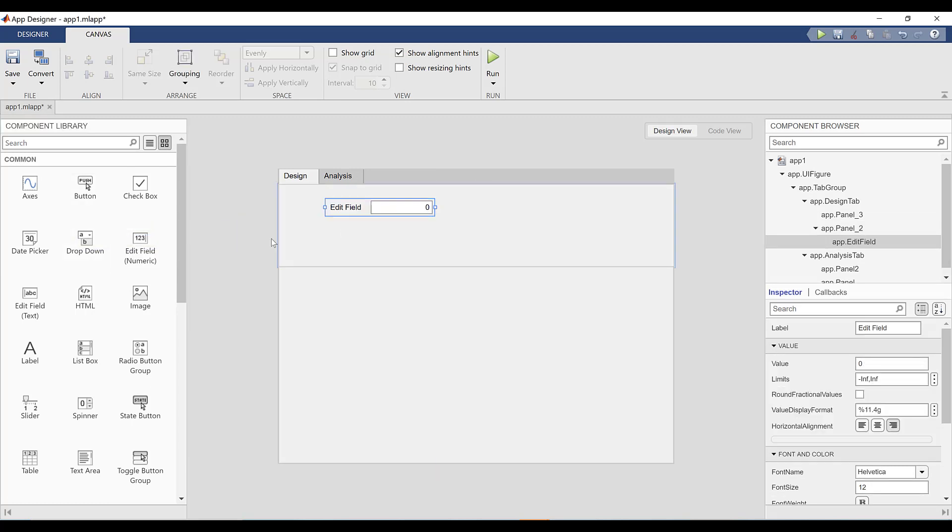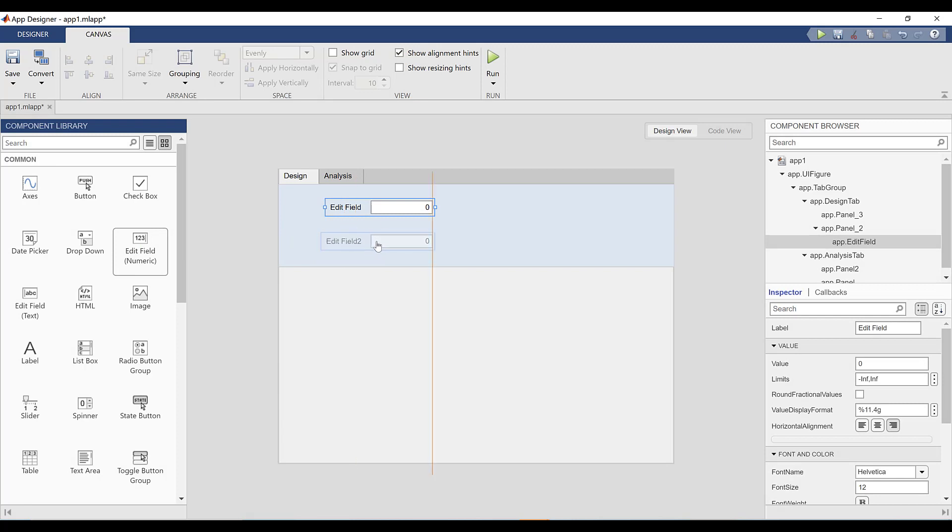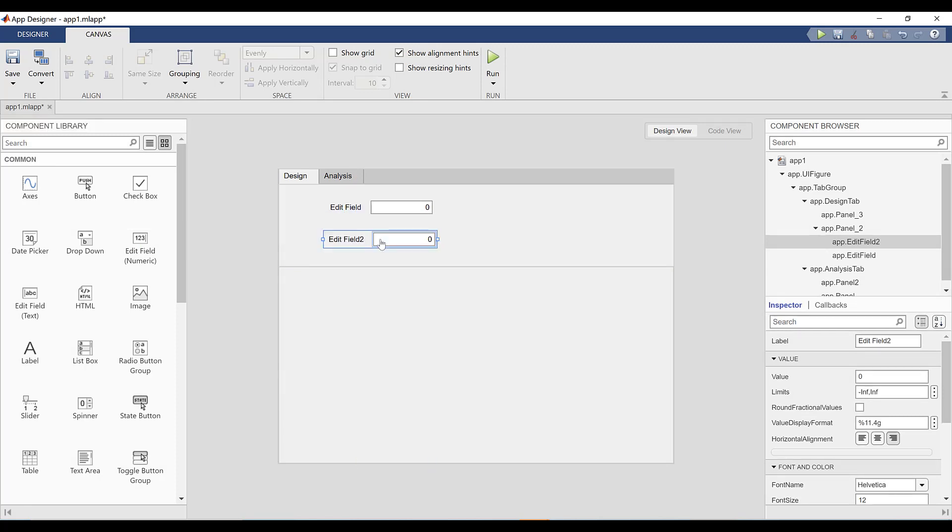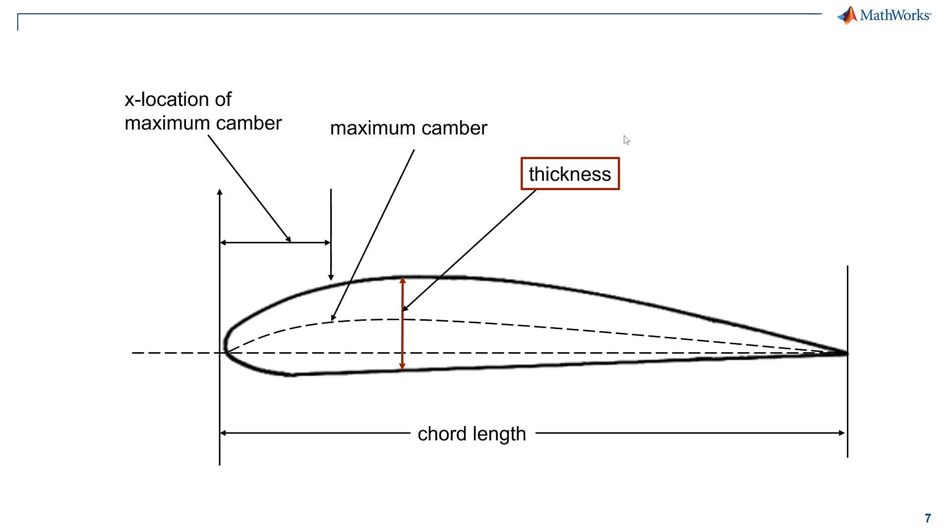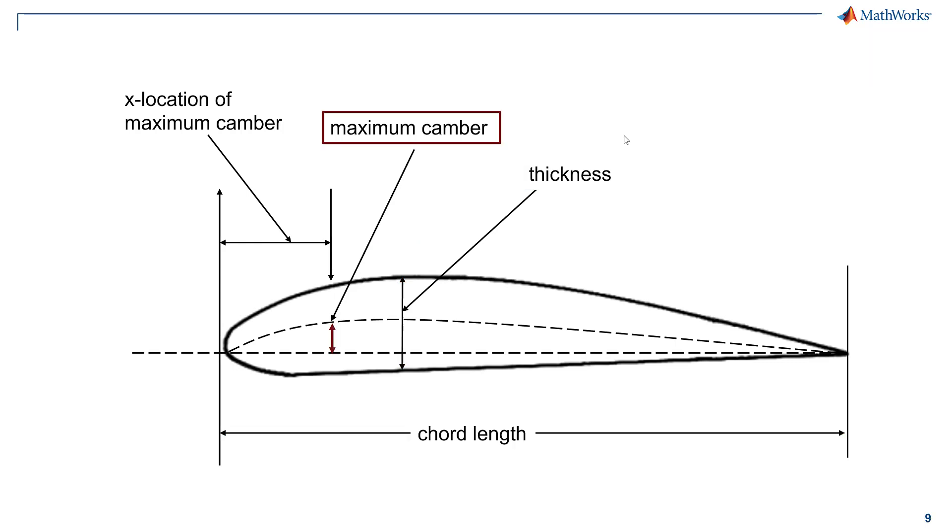I'll start by adding a section for inputs needed for the model airfoil. I'll add in some numeric edit fields where users can edit the airfoil's thickness, length, maximum camber, and maximum camber position.